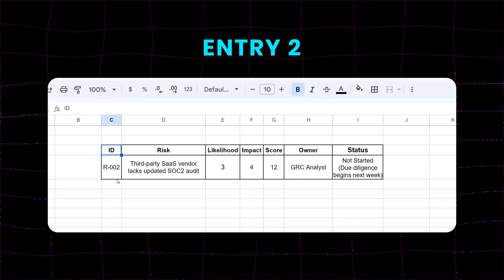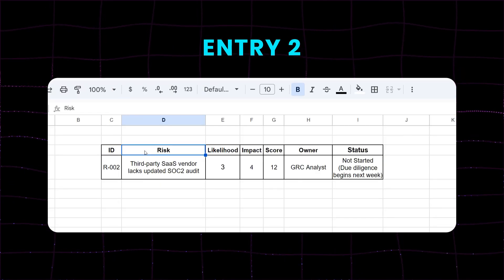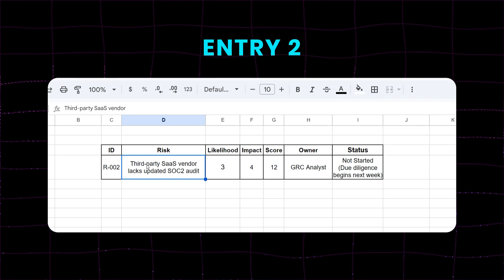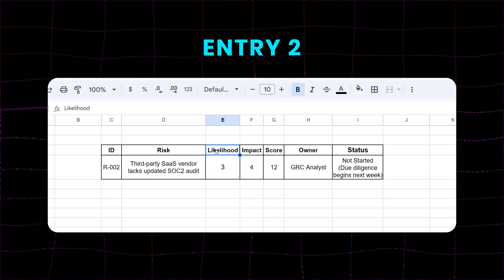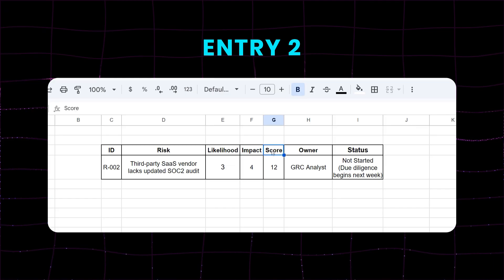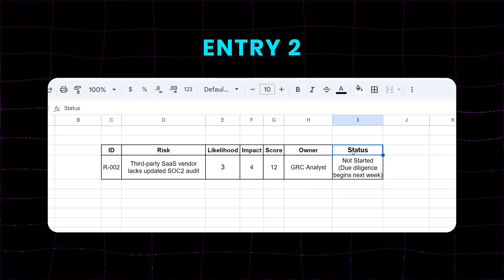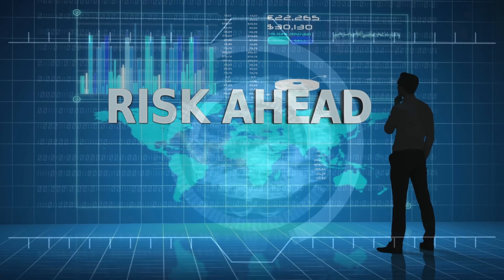Entry two: ID R-002. Risk: third party SaaS vendor lacks updated SOC 2 audit. Likelihood: three. Impact: four. Score: 12. Owner: GRC analyst. Status: not started — due diligence begins next week. Notice how each risk is a real scenario, not a generic label. It's written in business-relevant language. This matters, especially when leadership needs to make a decision.